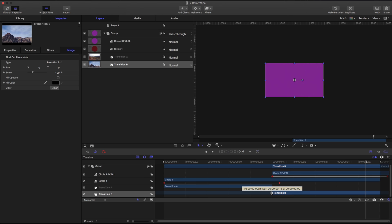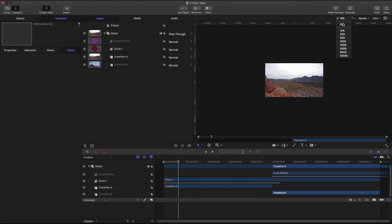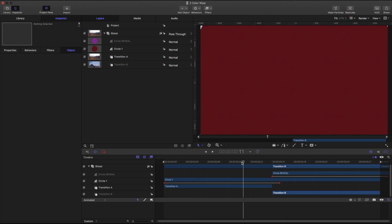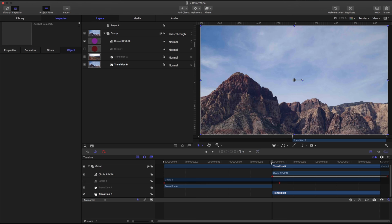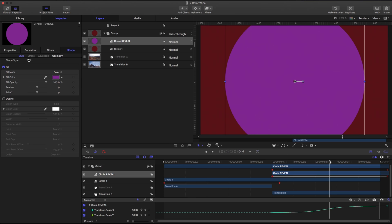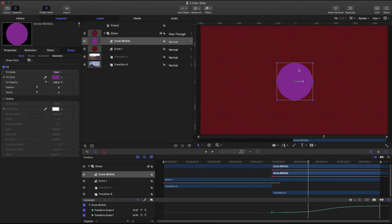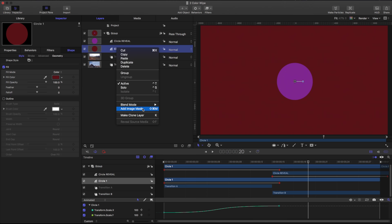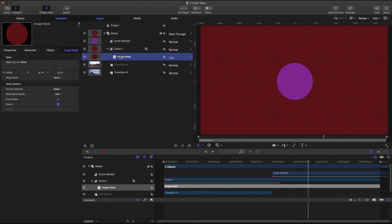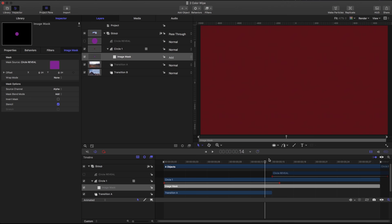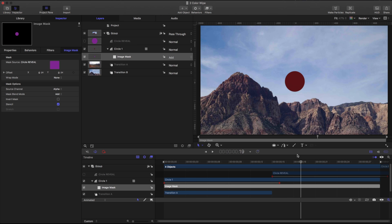We're going to make this circle reveal a different color so we can see it. Right now it's just one circle and then the other. I'll pull back Transition B and the circle reveal just a little. We have the circle filling the screen to about a certain point, and this is where it flips to the new image. I have a secondary one wiping on and I want to use it to erase the red circle. I'm making sure the circle reveal and Transition B are lined up. I'll take Circle One, right-click it, and add an Image Mask. I'll drag the circle reveal into the image mask — but it's doing the opposite of what we want, so I'll go to the Image Mask and invert it.